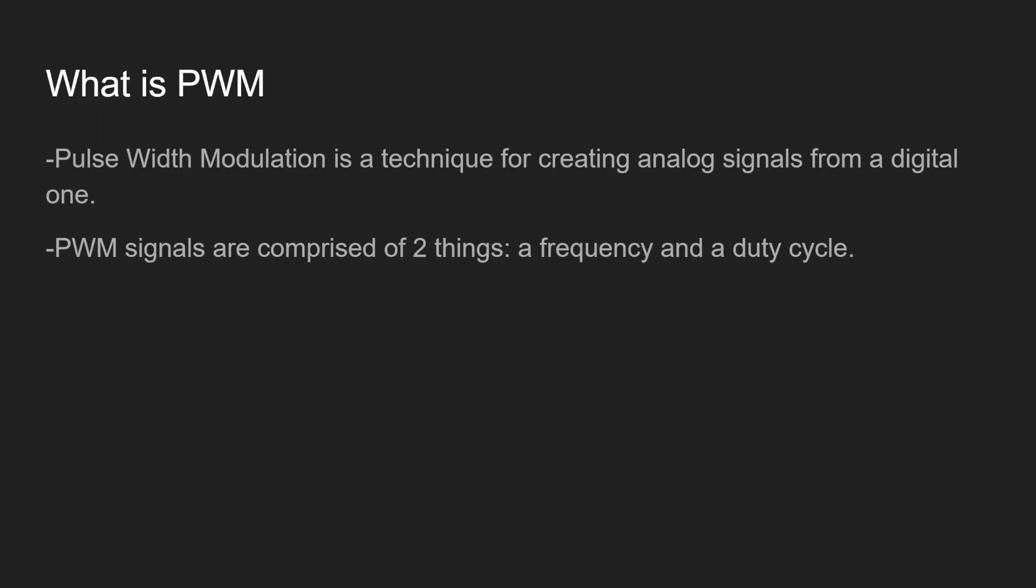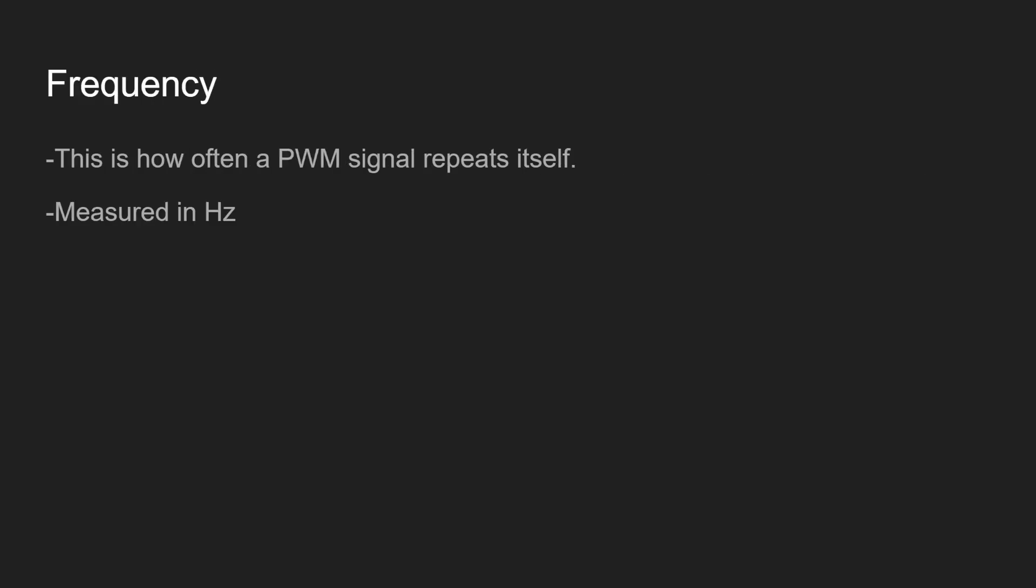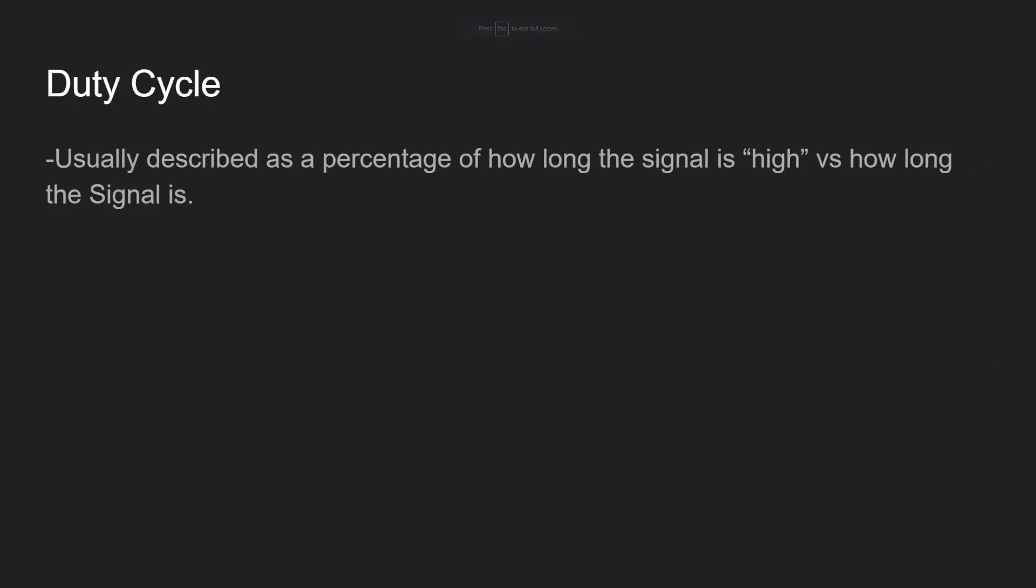So, a quick rundown of PWM. Pulse-width modulation is a technique for creating analog signals from digital ones. PWM signals are comprised of two things, a frequency and a duty cycle. The frequency is how often the PWM signal repeats itself, and it's typically measured in hertz, or inverse seconds. Basically, how many times a second does it happen? The duty cycle is usually described as a percentage of how long the signal is high versus how long the period is for the frequency.